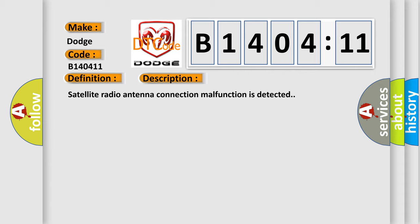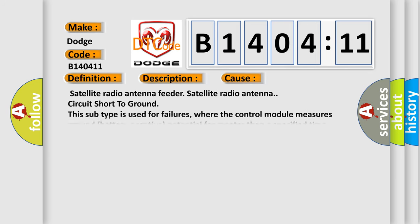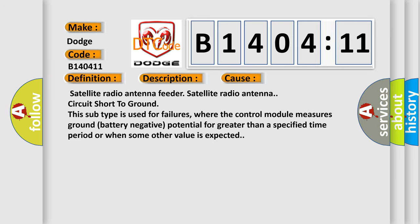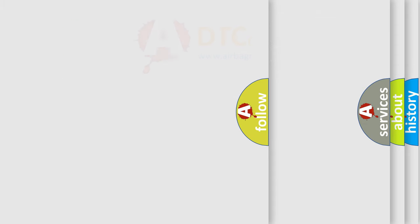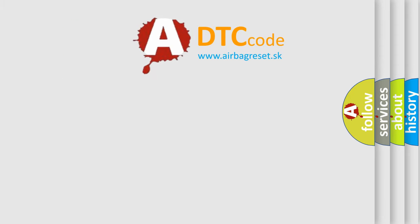This diagnostic error occurs most often in these cases. Satellite radio antenna. Now this subtype is used for failures where the control module measures ground battery negative potential for greater than a specified time period or when some other value is expected.